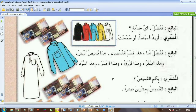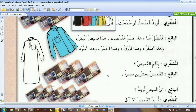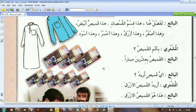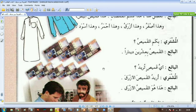وهذا أحمر — the red one. وهذا أسود — the black one. بكم القميص — how much is the shirt? القميص بعشرين دينار — the shirt is twenty dinars. أي قميص تريد — which shirt do you want? أريد القميص الأزرق — I want the blue shirt. هذا هو القميص الأزرق — this is the blue shirt.